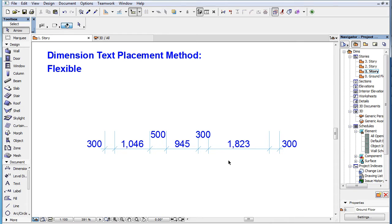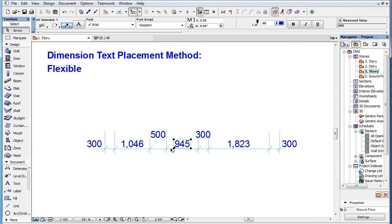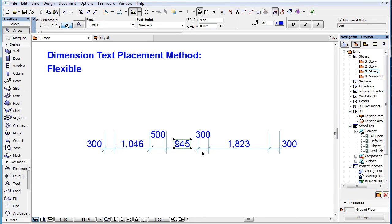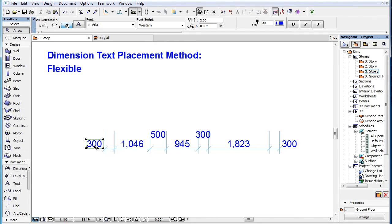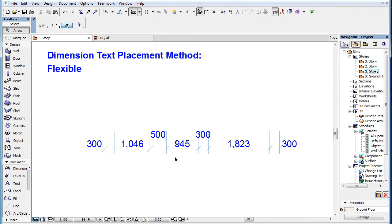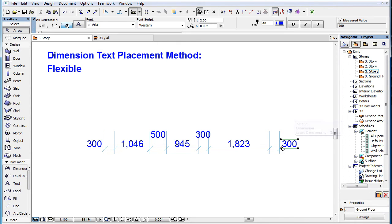It works similarly to the classic method. It tries to place each Dimension Text in the middle of its own Dimension Unit, just above the Dimension Line, in a way that does not overlap the Dimension Markers. If there is not enough room for it, the Flexible Method tries to shift the Dimension Text to the left, and if there is not enough room there, then shift it to the right.